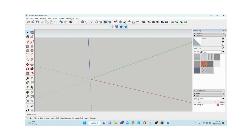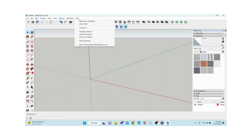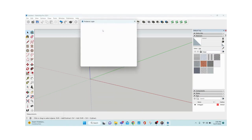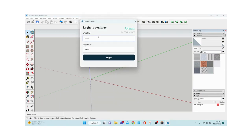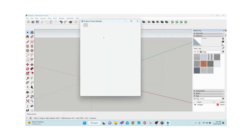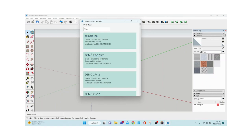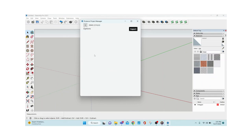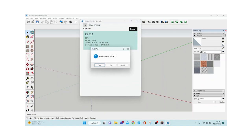Now I'll open SketchUp. Once you install the plugin, it appears under Extensions as ProLance. The very first thing you do each time is log in. After logging in, go to ProLance > Projects. The project we just created is listed there — I'll open it and you can see the same card that was in the web app. Go to the three dots and select 'Open in SketchUp'.